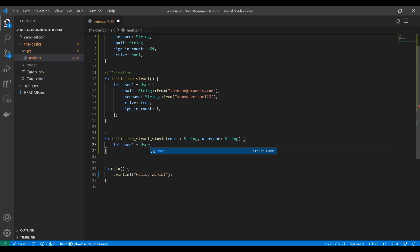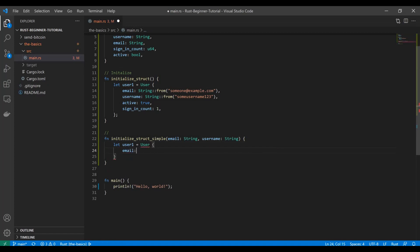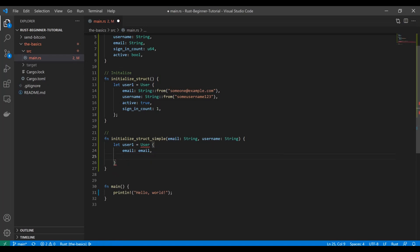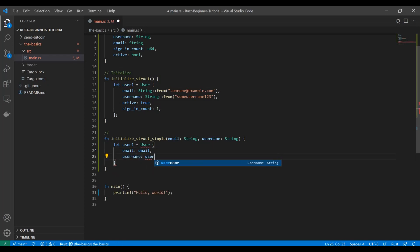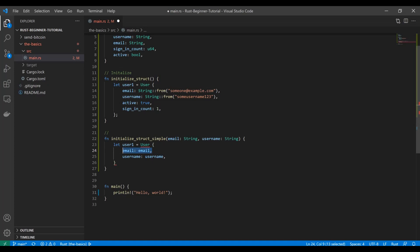Originally what you saw was we did email, and it would look like this, right? We would have username: username, and it honestly just looks kind of silly. So what you could really do is just do something like this. We'll comment that out so you can see it still.